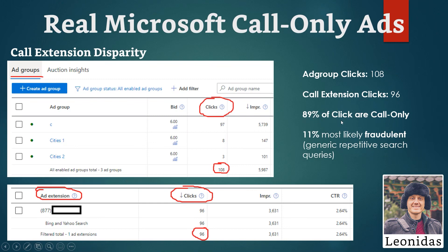This is still a really good percentage: out of those 96 clicks, about 89 to 90% of our clicks were call-only. Compare that to Google Ads where you might get 100 clicks but only 70 end up going to a call — here we get almost 90% of clicks resulting in a call. Of course, this only indicates a call extension click, not necessarily a completed call. To determine actual calls received, you'd need to check your call tracking platform.